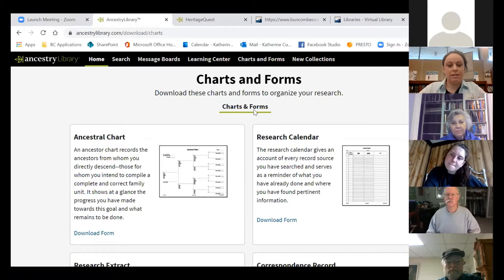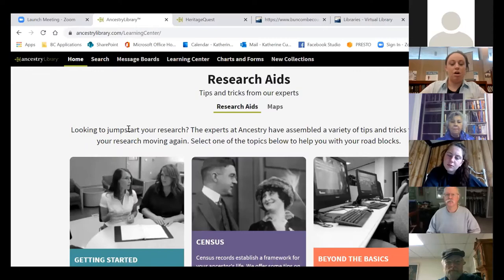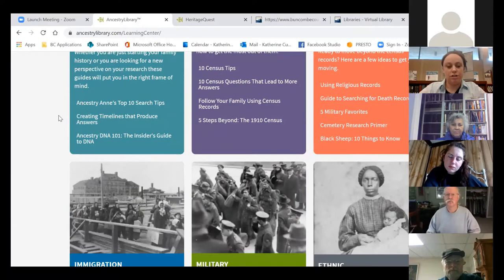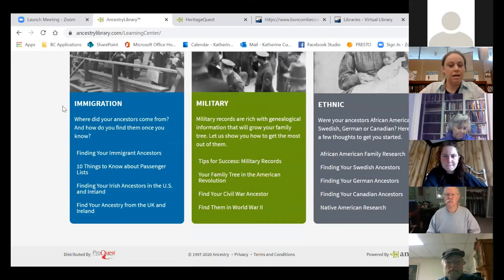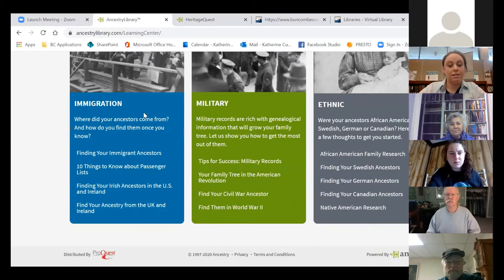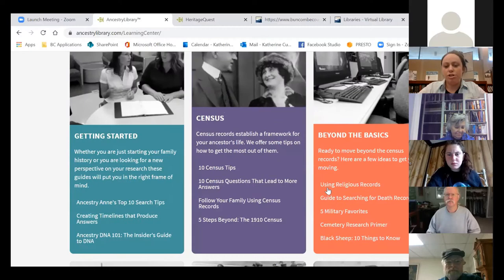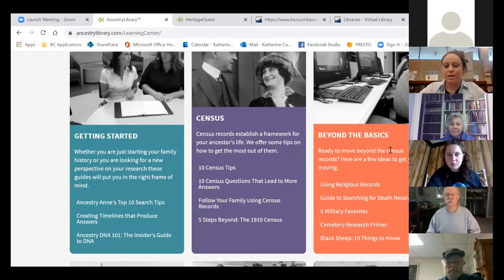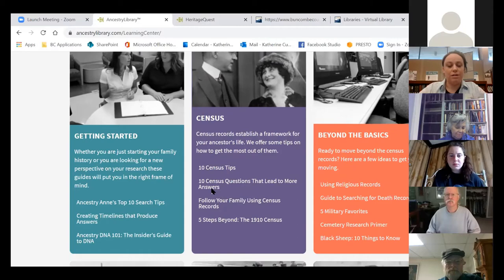The next thing I want to point out is the Learning Center tab. There are tons of videos from Ancestry and genealogical research experts, as well as some LibGuides and research guides that I found really helpful. They've got them categorized into immigration, military, ethnic topics, pushing yourself beyond the basics — advice on things like religious records, death records, and military records, although they've taken more and more military off Ancestry and put it onto their sister service, Fold3.